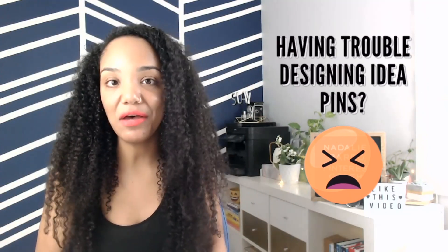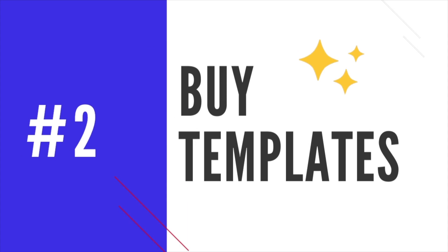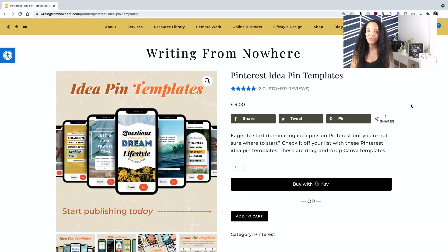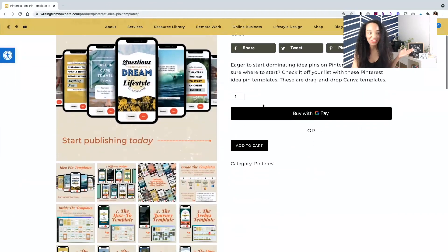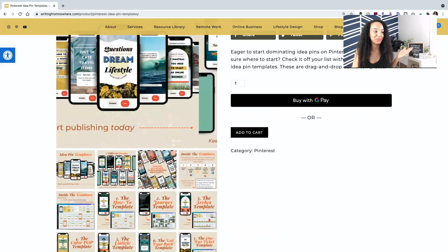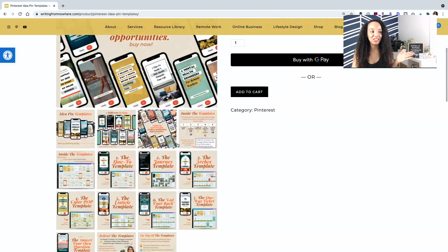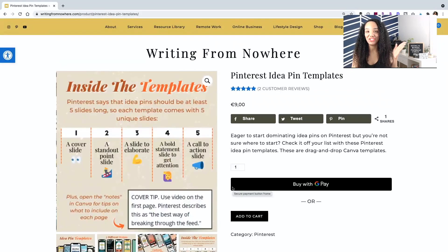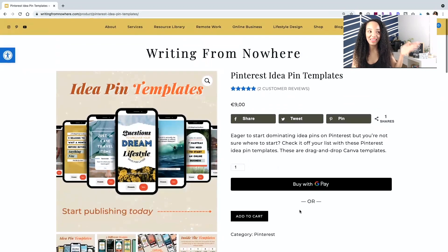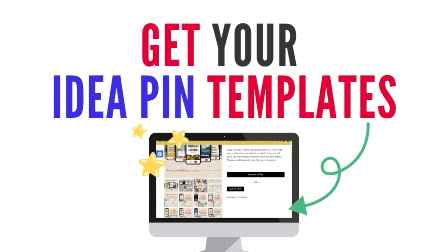My second cheat for you is: why should you struggle thinking of templates and trying to make beautiful idea pins when you can just purchase idea pin templates for super cheap and save the time screwing around in Canva trying to make some free template work that's clearly not made to be an idea pin? Kayla from Writing from Nowhere created these amazing idea pin templates. They're only $10.50 US or nine euros, and it has everything you could possibly need — seven different designs, super easy to use. The link is down below.